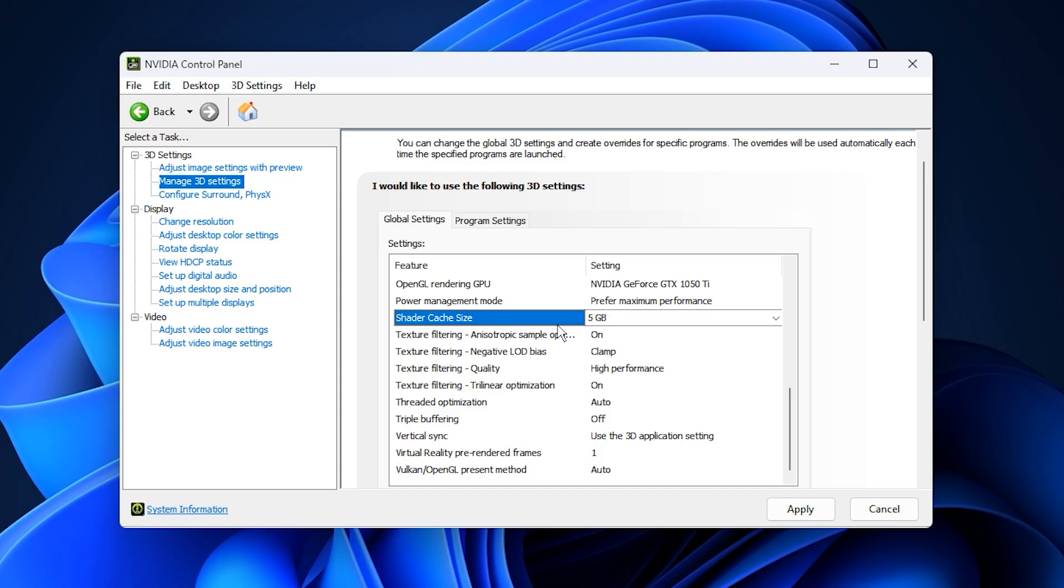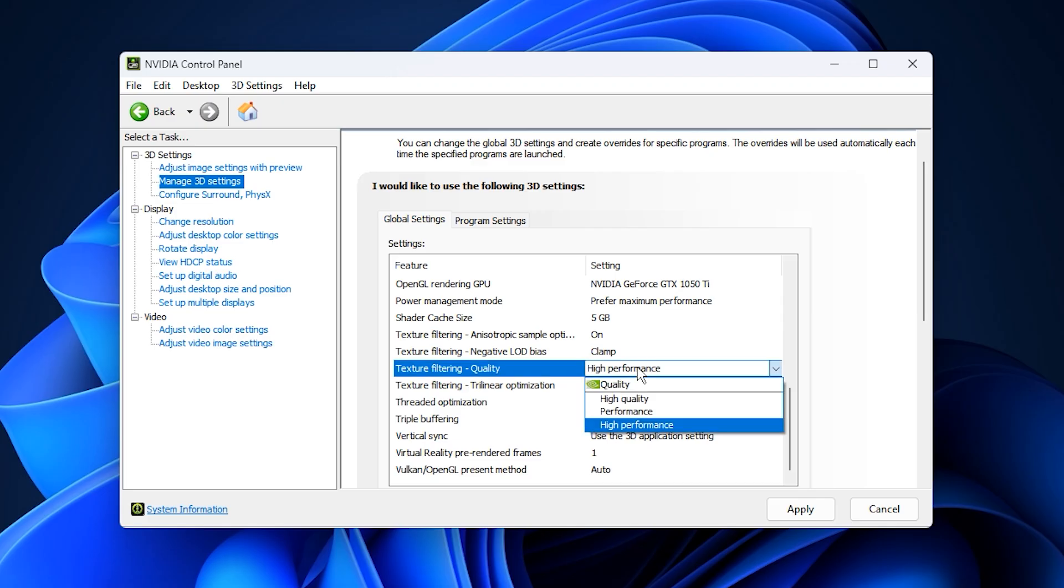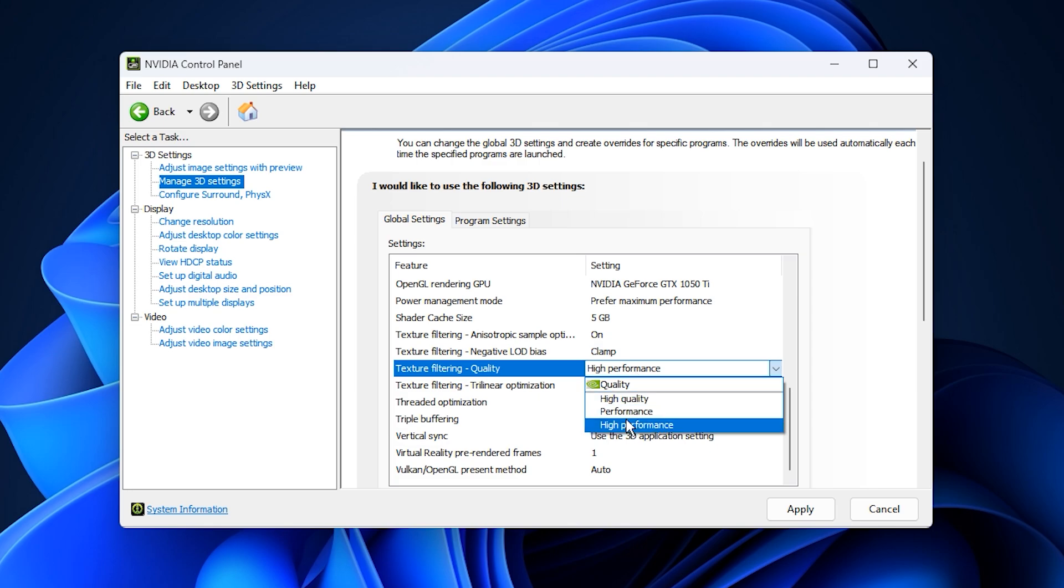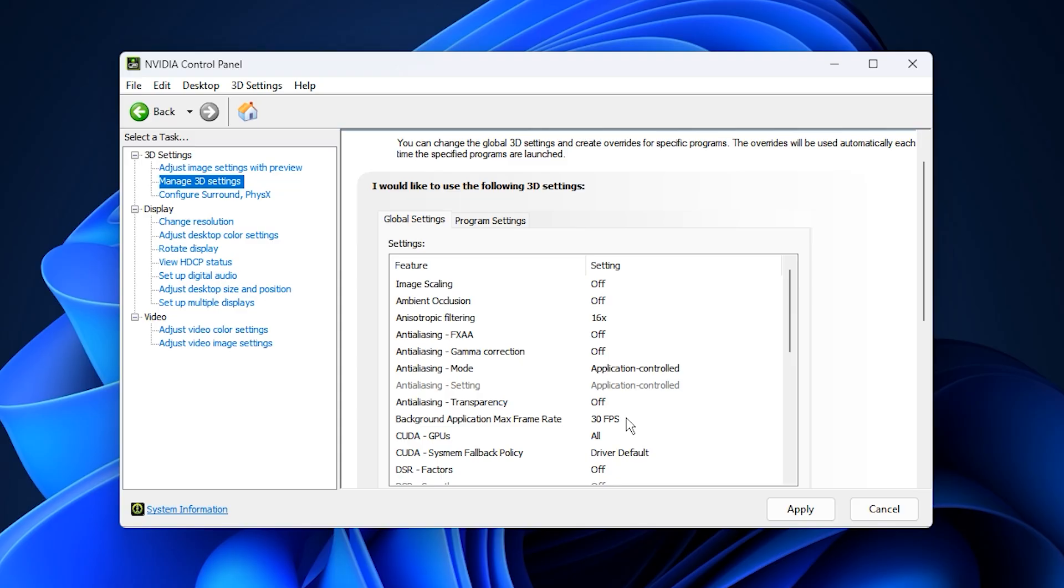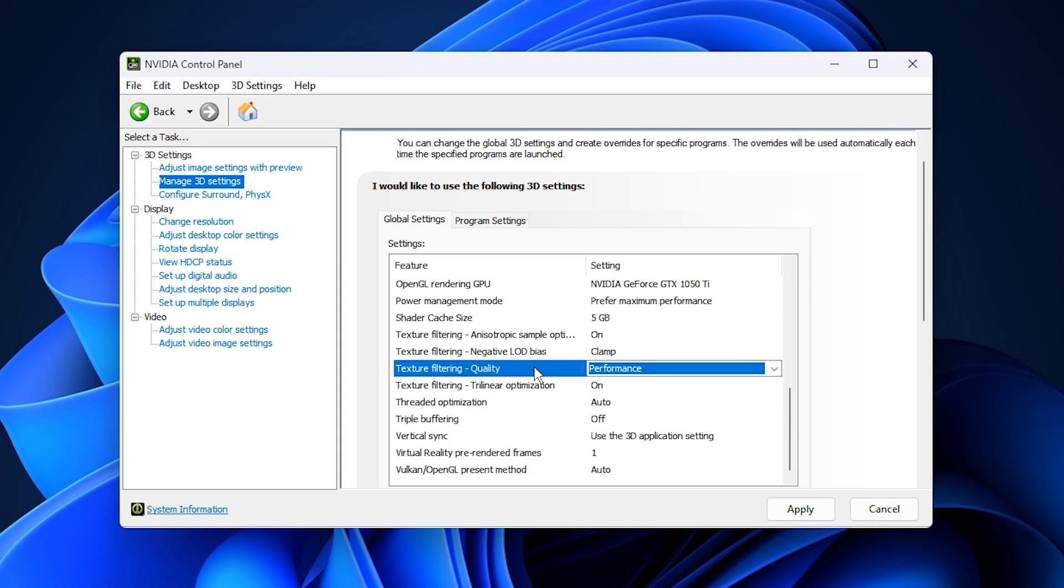Under texture filtering, configure the following. Texture filtering quality, choose performance if you want higher fps or quality if you prefer slightly sharper visuals. Avoid high performance or high quality as they can create minor visual or stability issues.